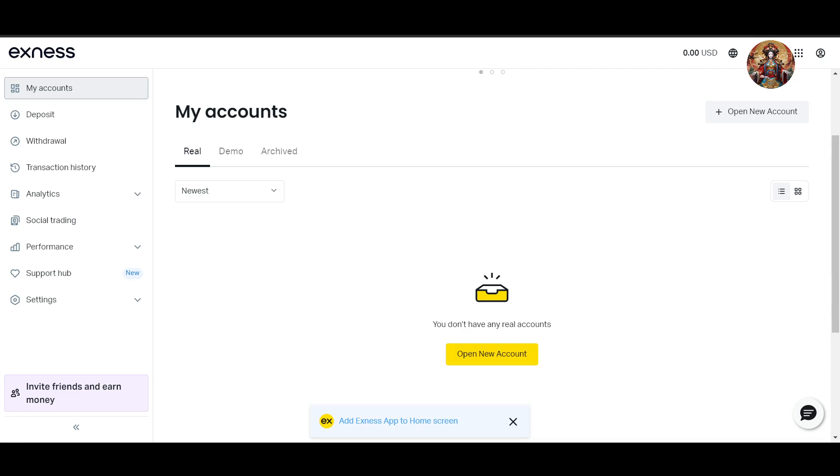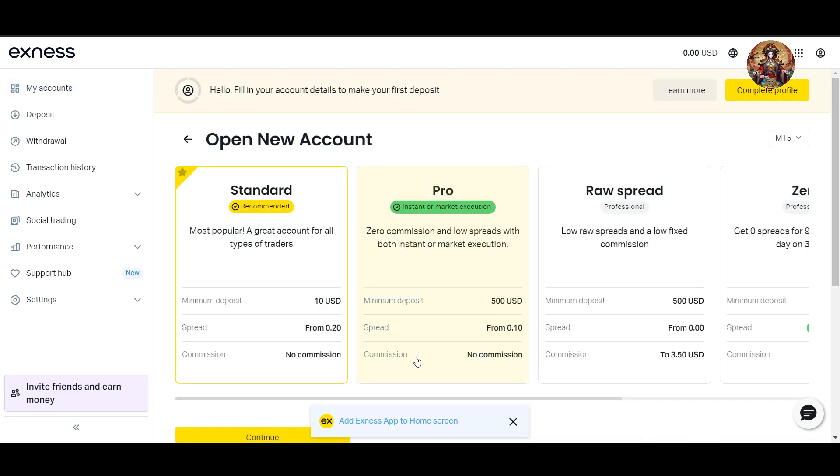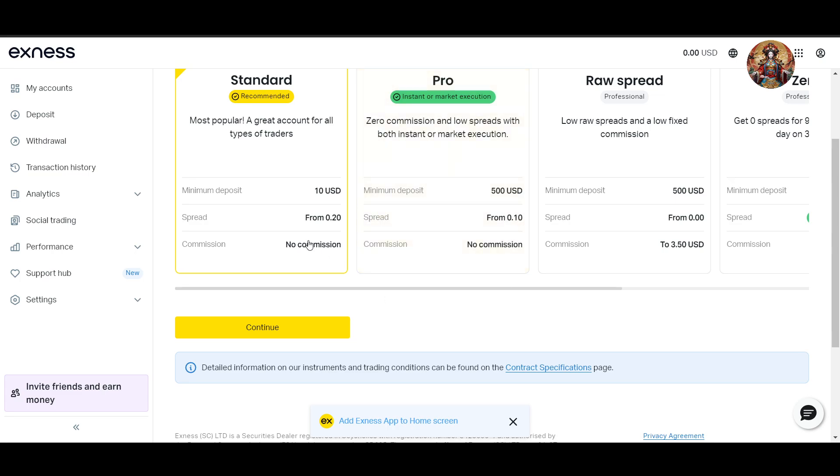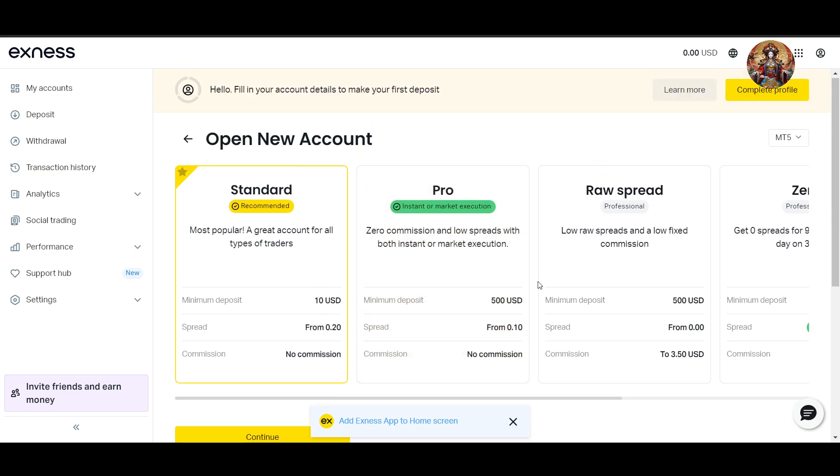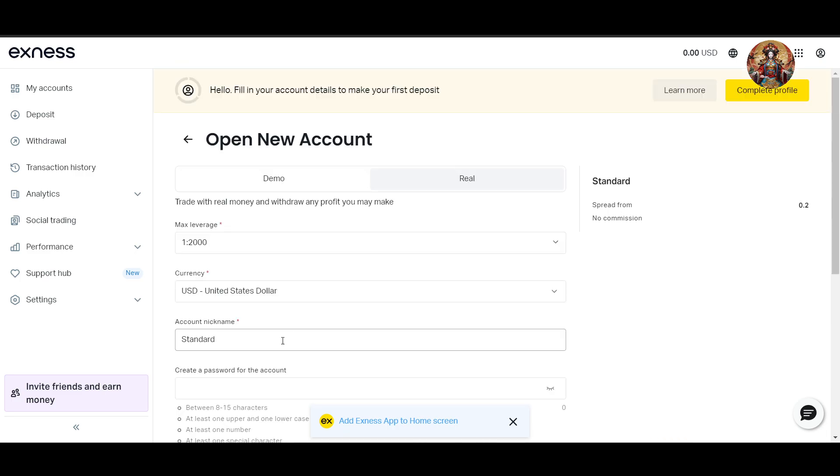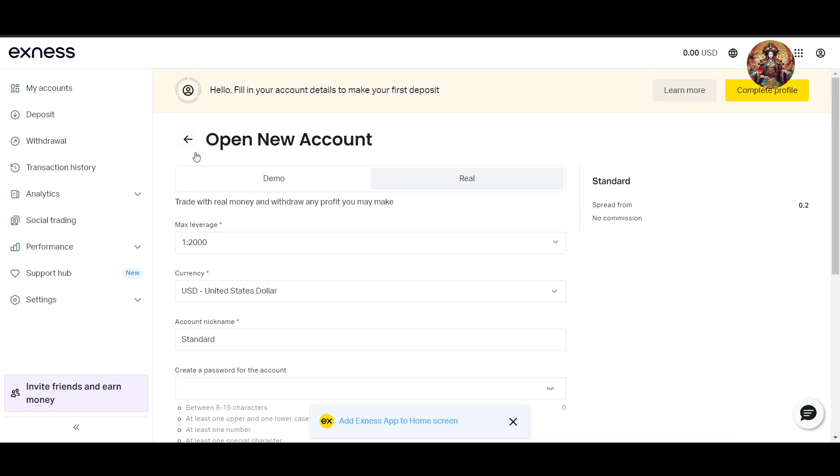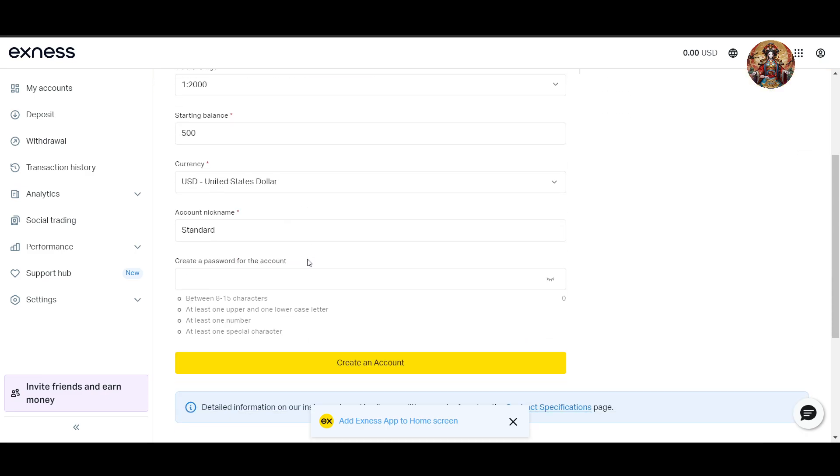In MetaTrader you can click on 'Open New Account' and you will get options like Standard and Pro. You can choose any one of them and click on Continue. This is basically for a real account, but you can also create a demo account. For example, here I can select a demo account.